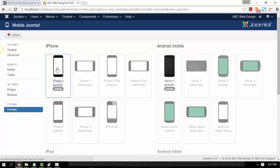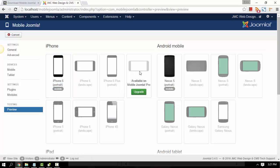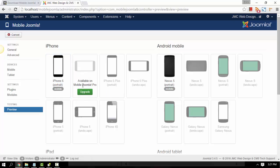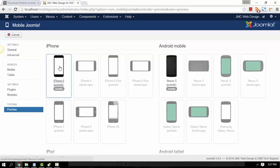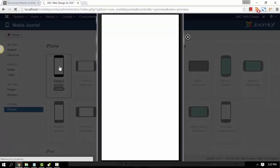You can just go ahead and click the Preview for the iPhone 6. By the way, the other options are not highlighted because they require a premium subscription. So we are going to just click the iPhone 6 Preview.